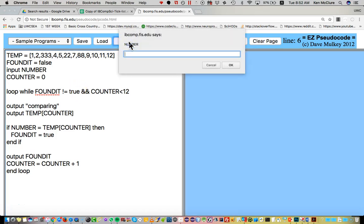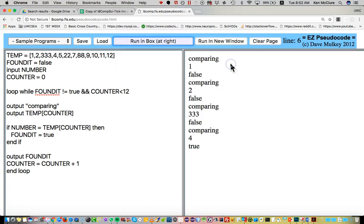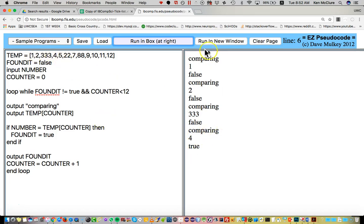So if I run that, type in the number four, I can see that it stops after making one, two, three, four comparisons, which is one, two, three, four, which is correct.